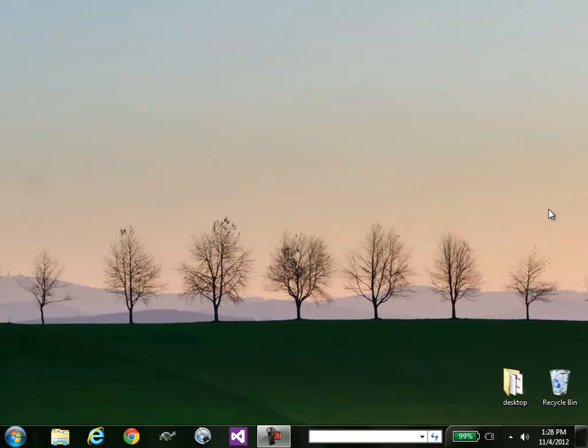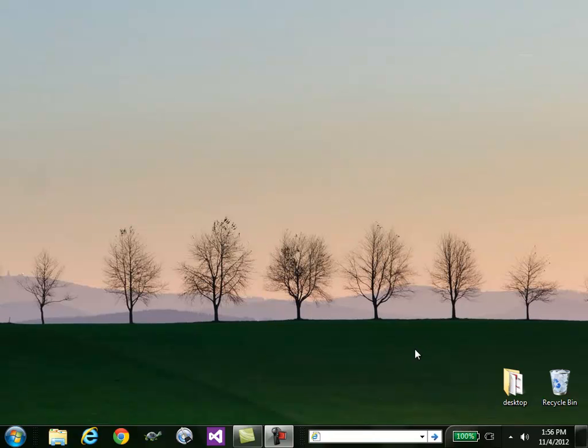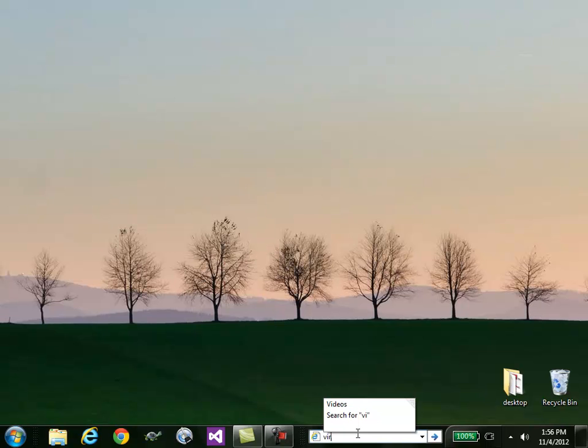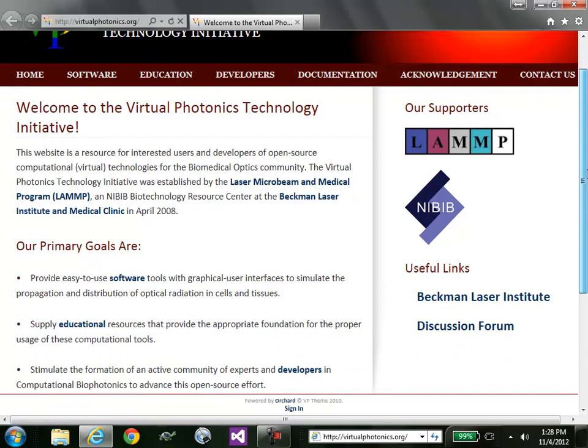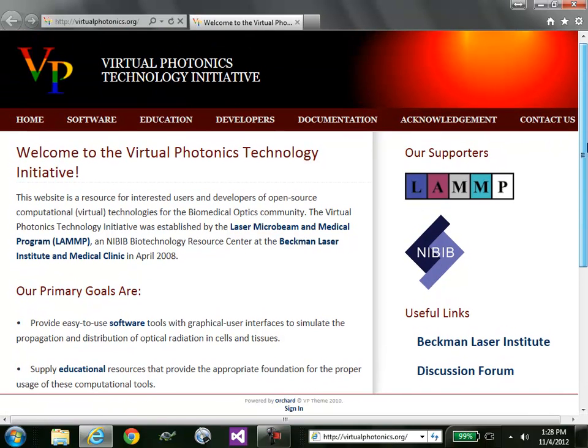Today I'd like to give you an overview of our online tool. Let's start by using your favorite web browser to go to our website. Our website's name is virtualphotonics.org. And this is our splash page for our open source project.